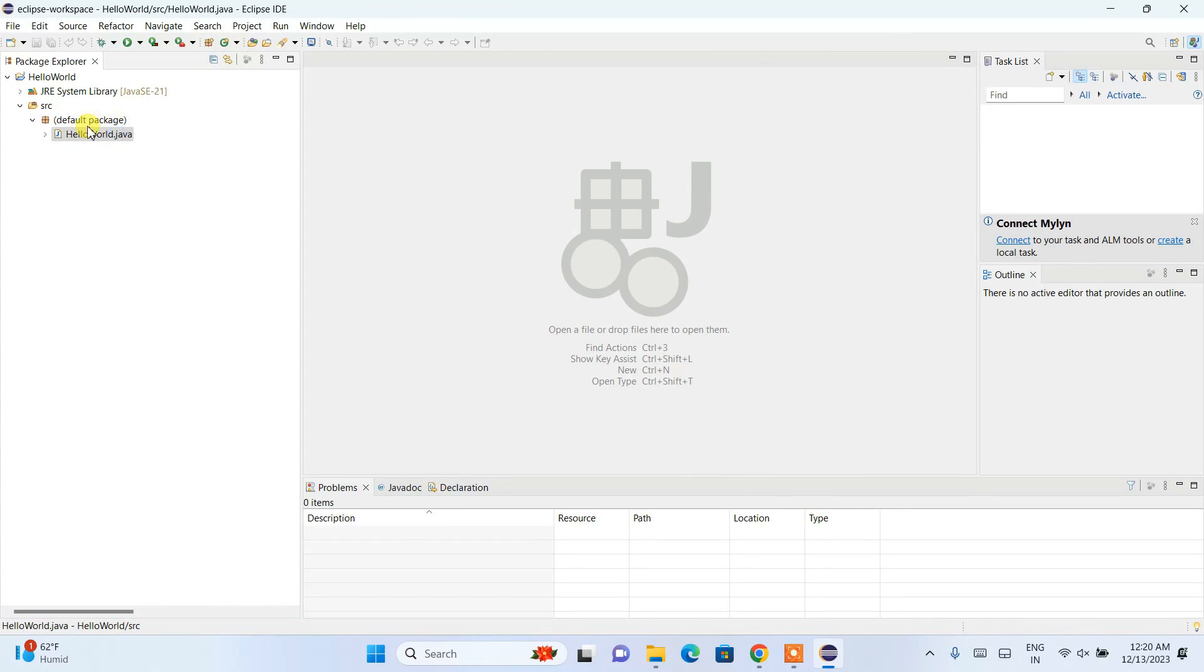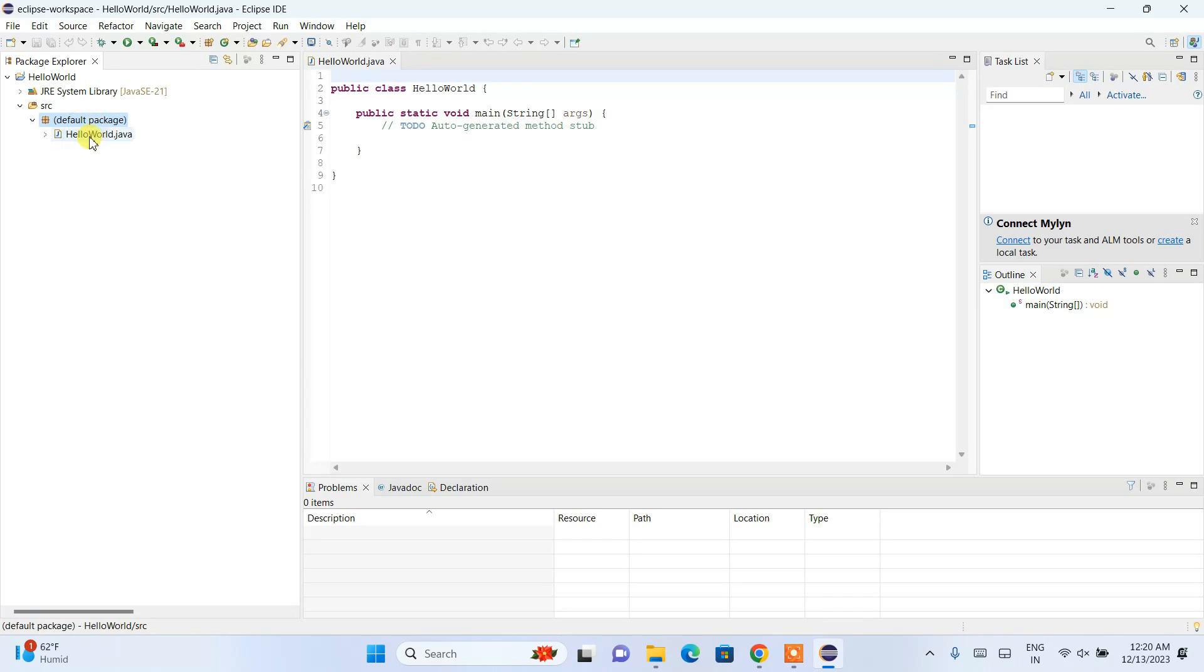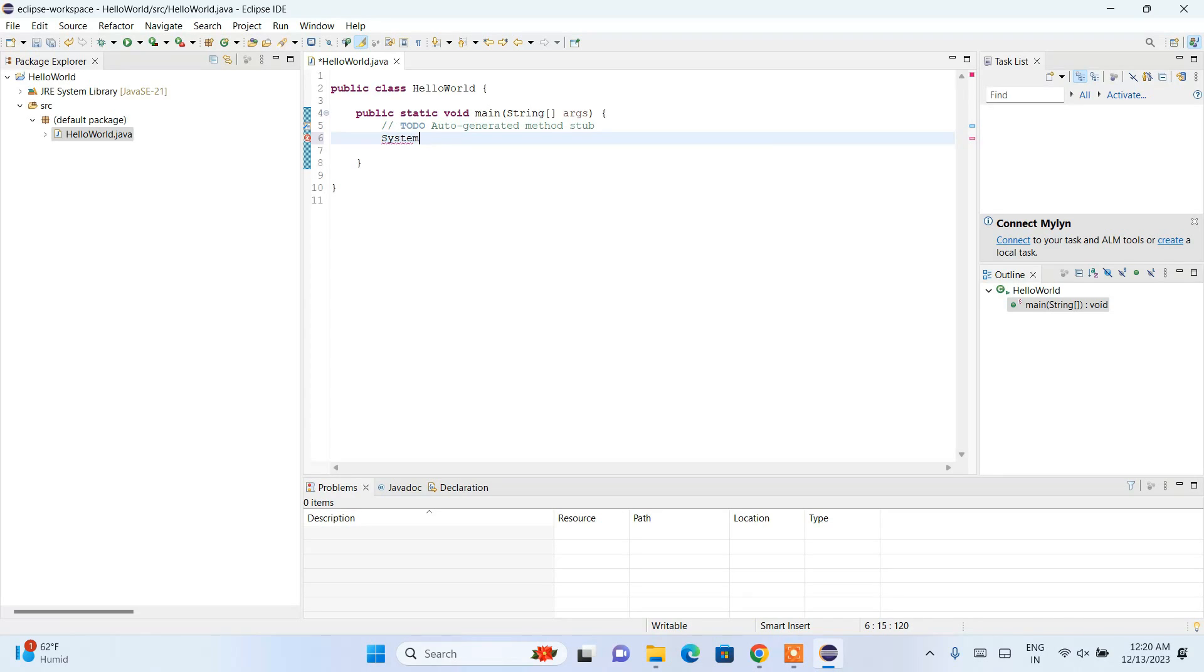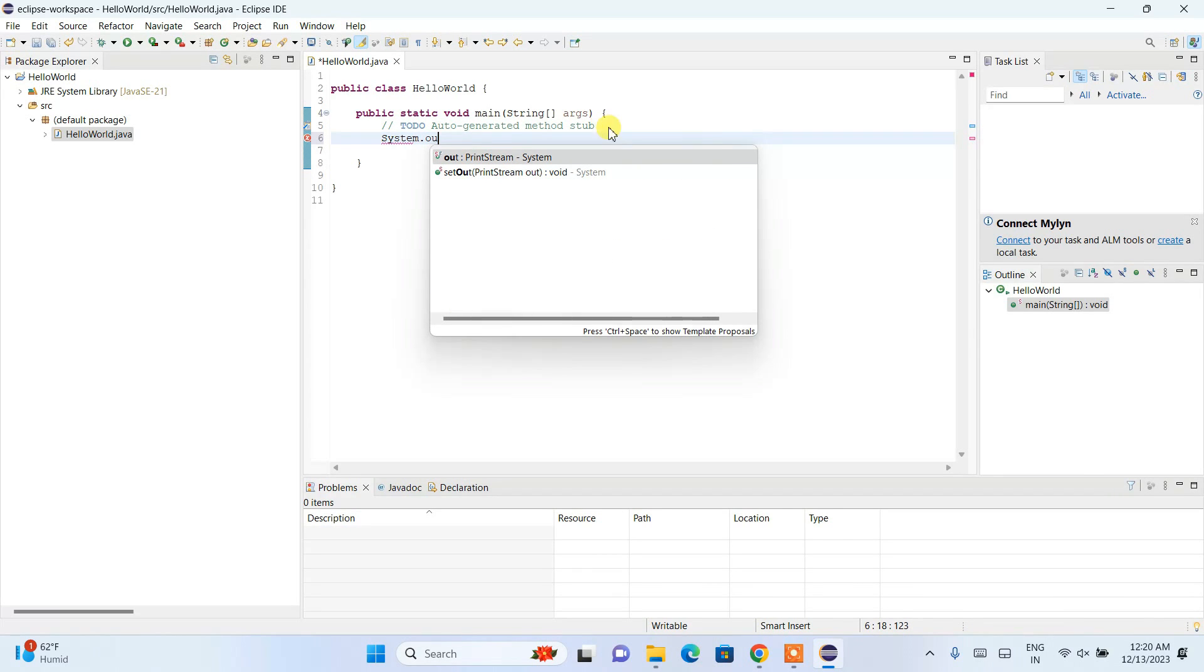This is a very basic video, so I'll keep it simple with the default package. Here I'll write System.out.println, and within println, I'll print 'Hello World.'